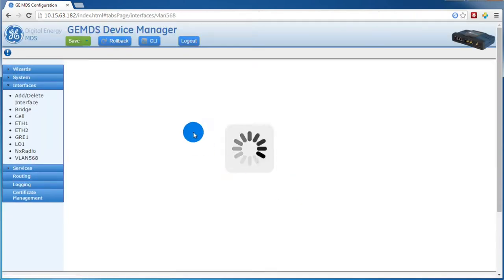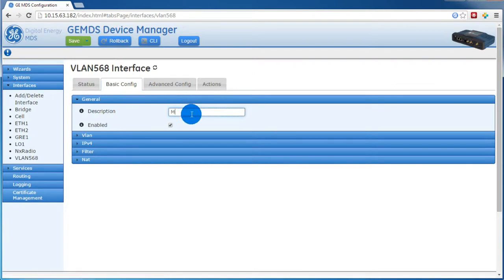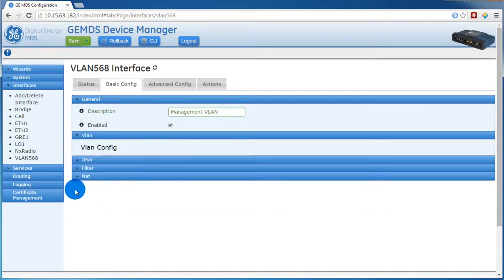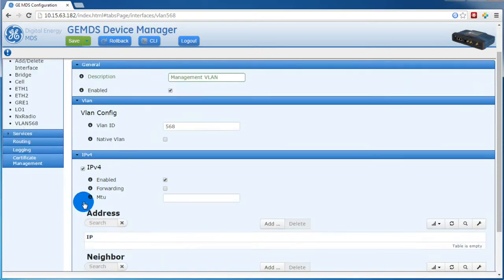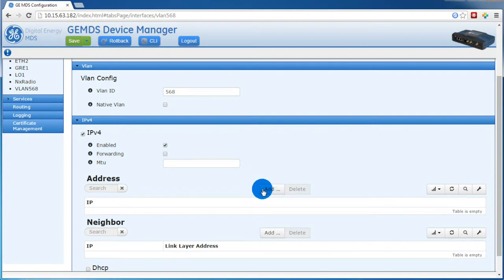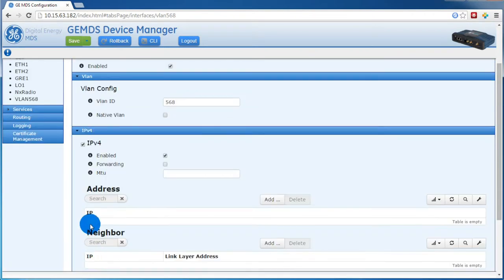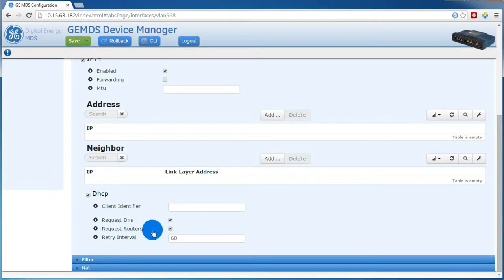Click Basic Config. Then we'll give it a description. Expand the VLAN option. Then enter a VLAN ID. Again, this will be 568. Click IPv4. This is where you will give it an IP address. In our case, our management VLAN has a DHCP server, so I'll select DHCP. This unit also has a cell interface, and we want that to be the default route, so I'm going to uncheck the Request Routers checkbox.